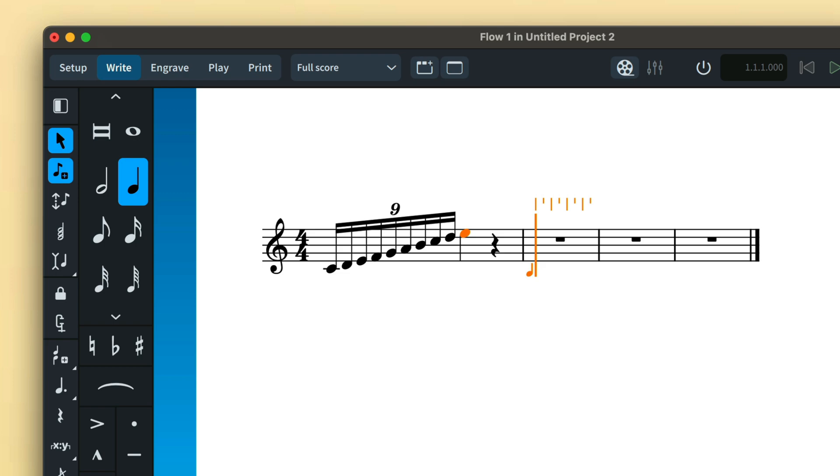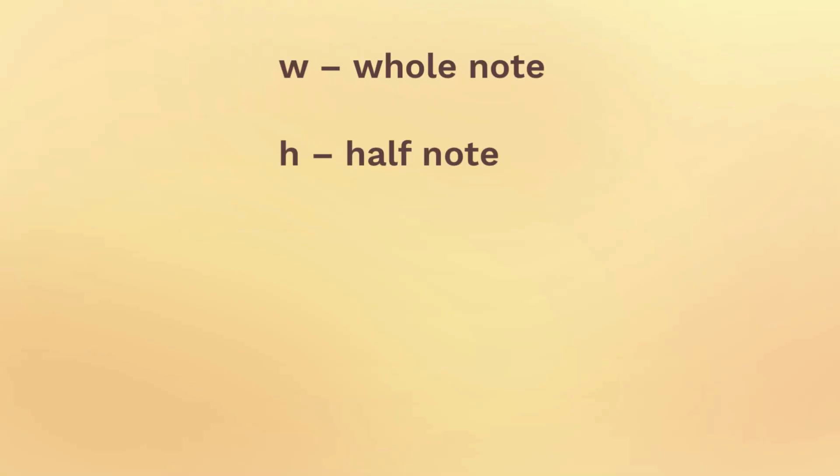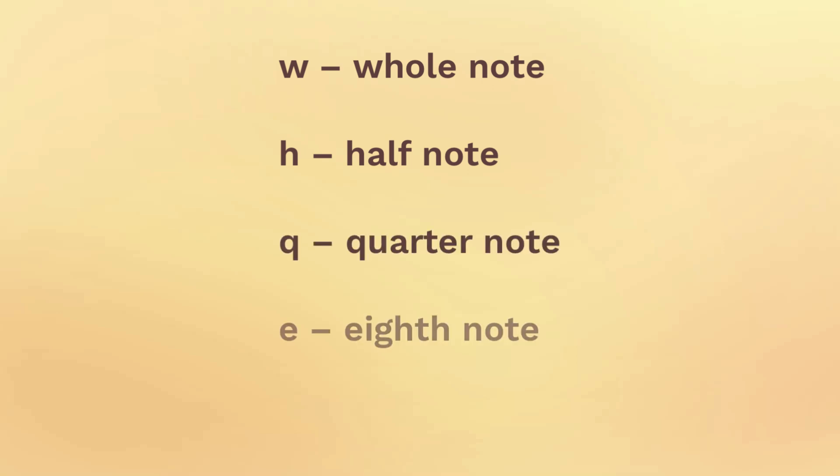Simply append the first letter of the duration, so W for whole note, H for half note, Q for quarter note, E for eighth note, and just to spice things up, X for sixteenth note.